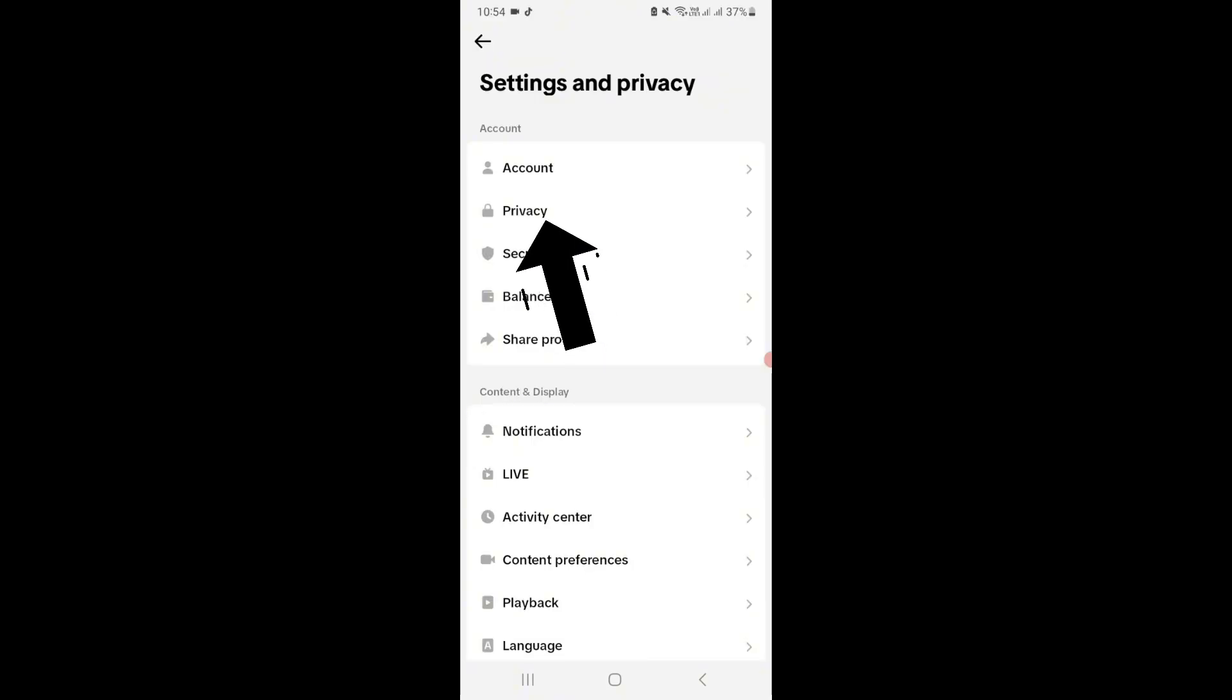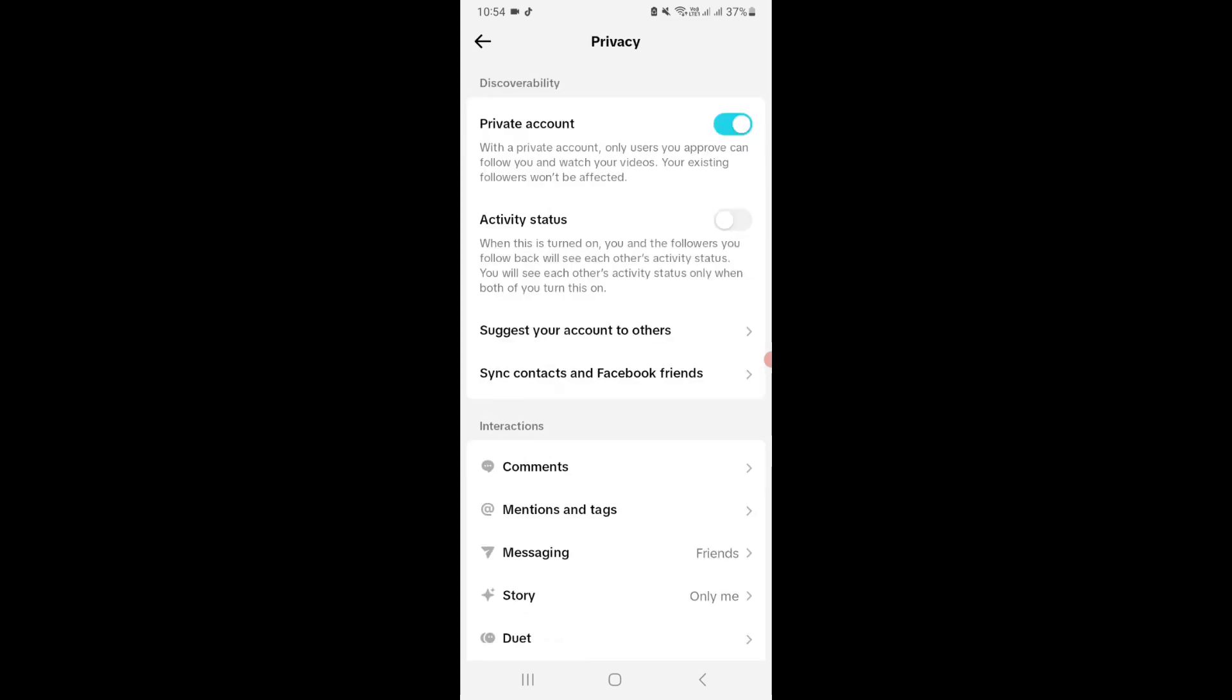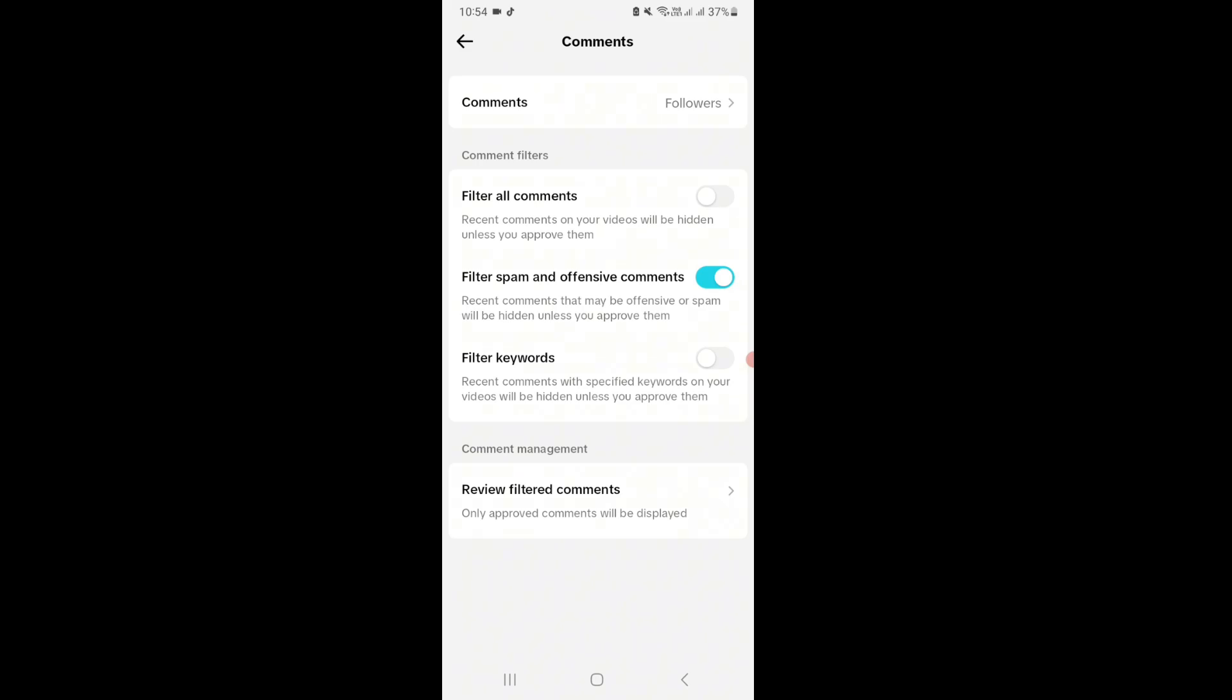Now tap on privacy. Then tap on comments. Enable the button that reads filter all comments.